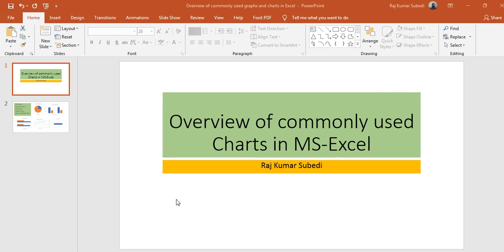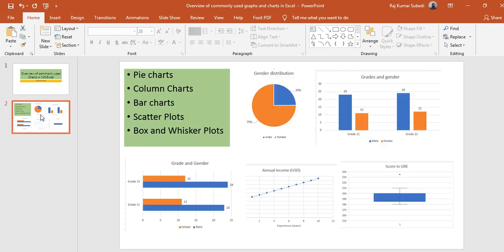Hello everyone, this is Raj. Welcome back to my channel. In this video I'll be discussing the commonly used charts in MS Excel and I'll be showing how to make them using Microsoft Excel.